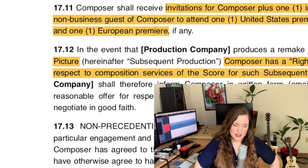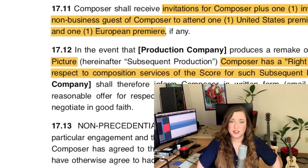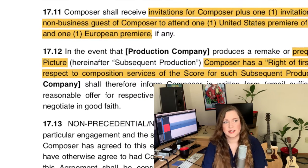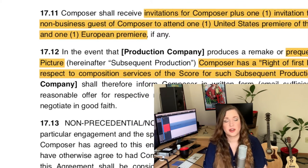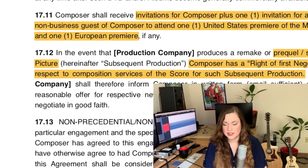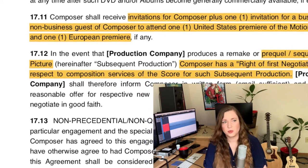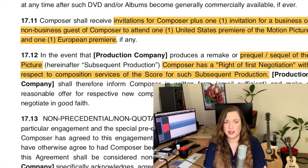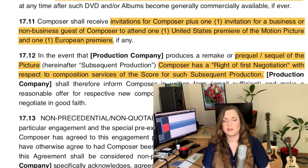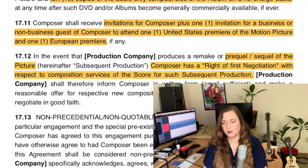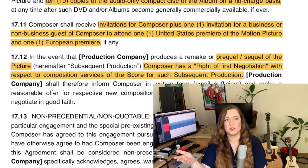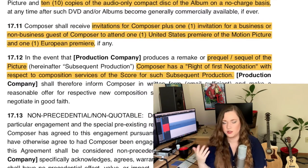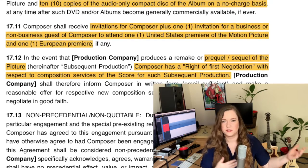One thing I learned from some of the composers I've worked for is a clause I always put in these days: the first right to negotiation. This basically says if there are sequels, prequels, or spin-offs of what you're doing right now, you get first dips — they have to approach you first and offer it to you. If you can't reach an agreement with them or you don't want it, then they can go find someone else.